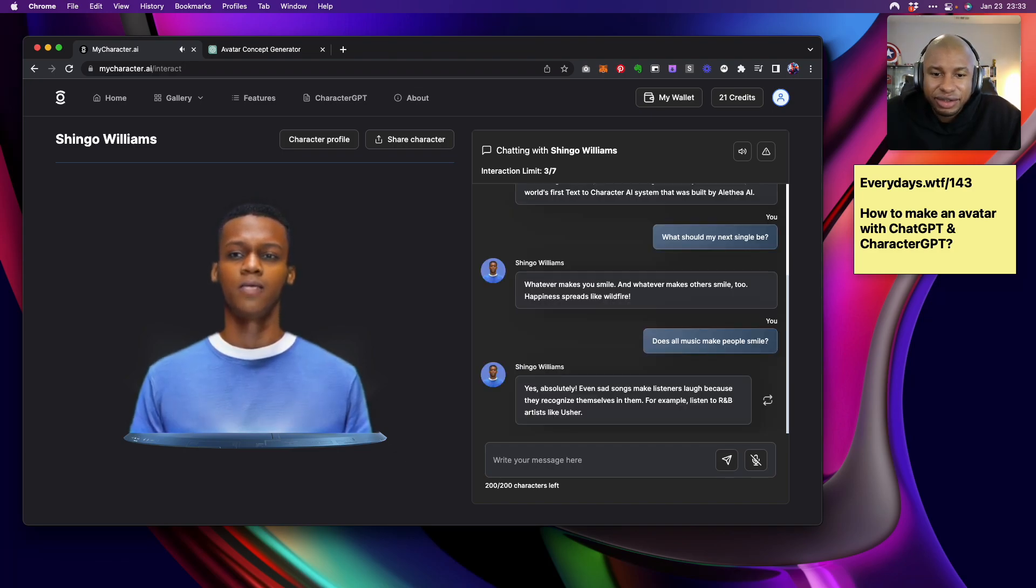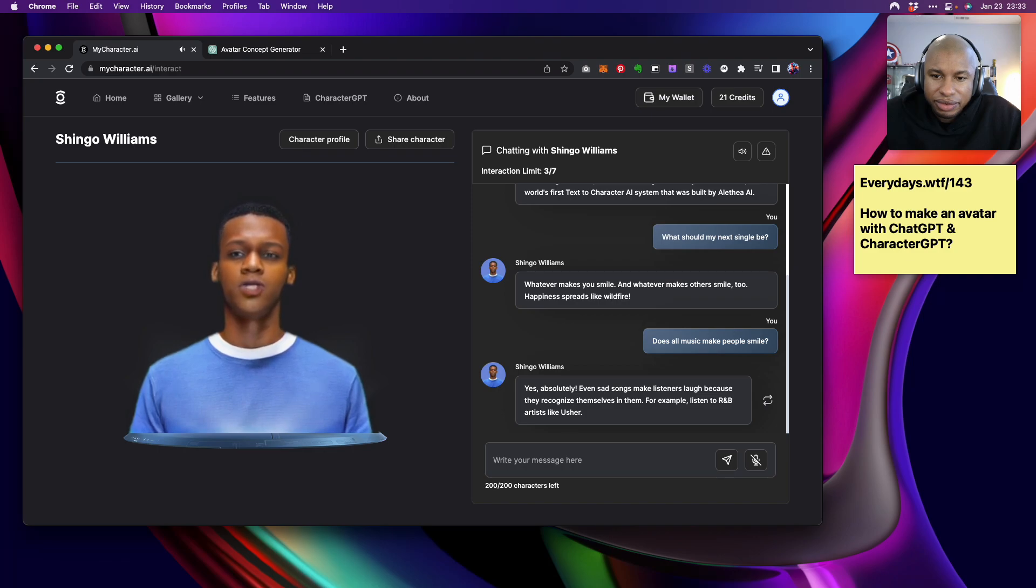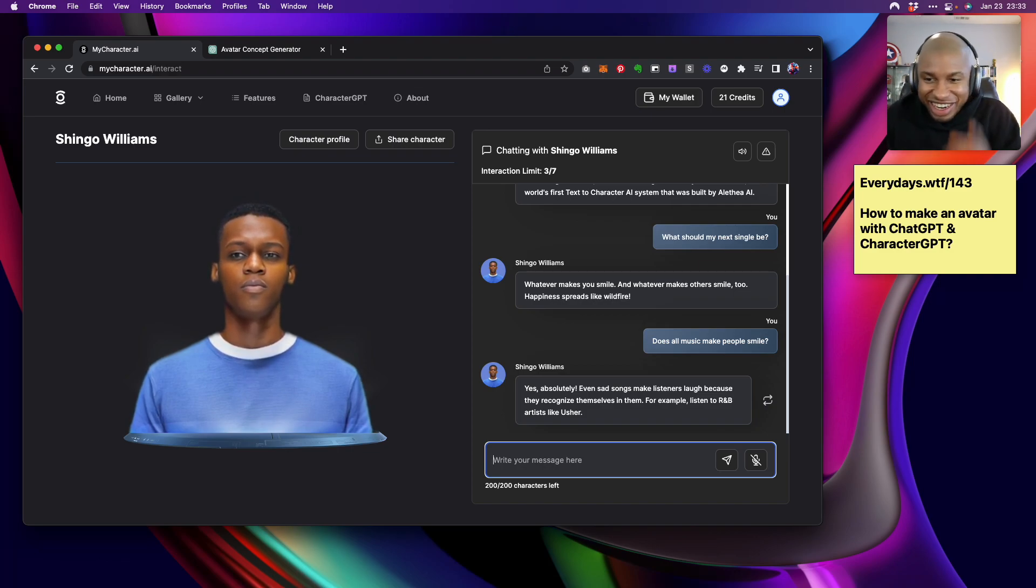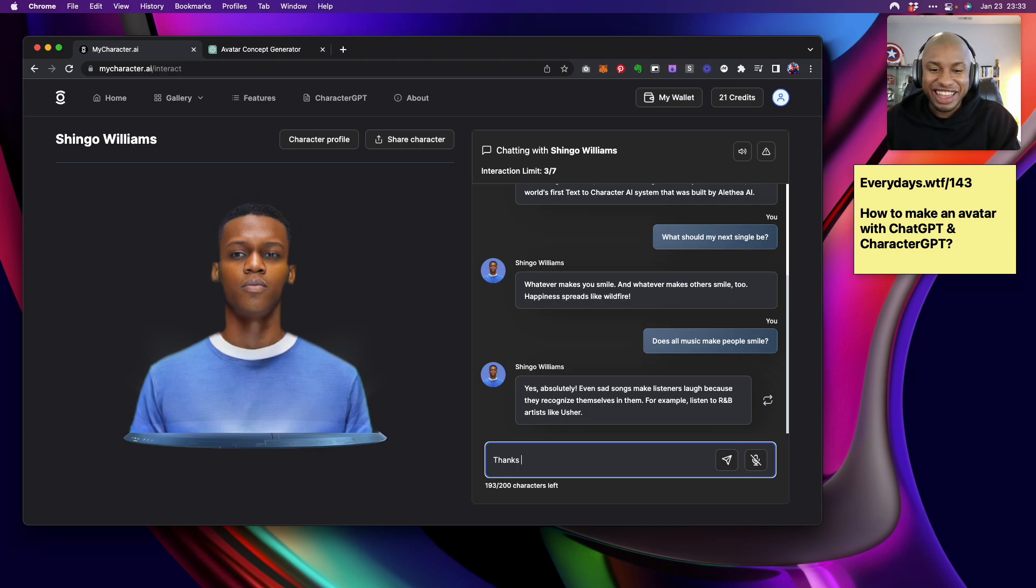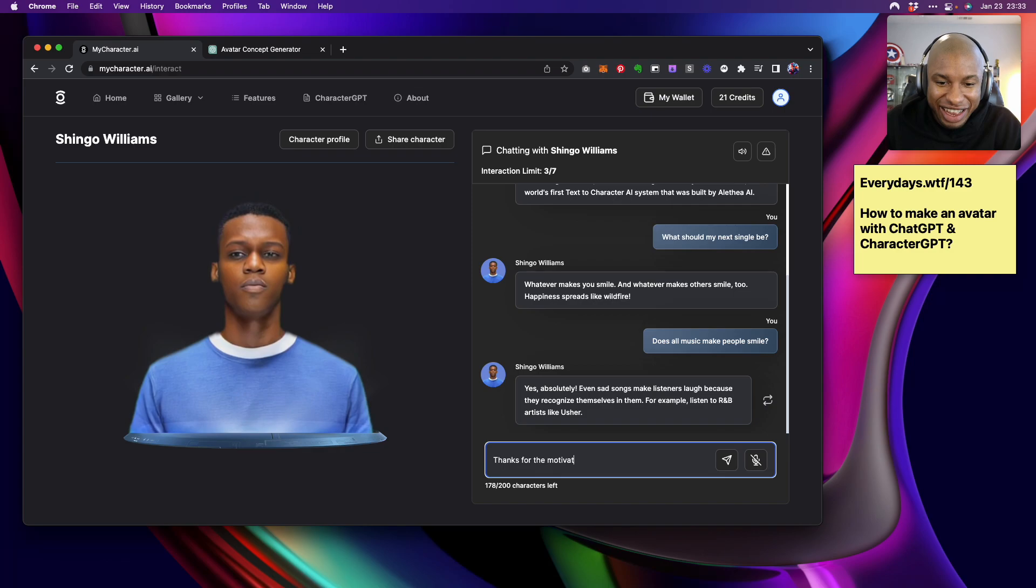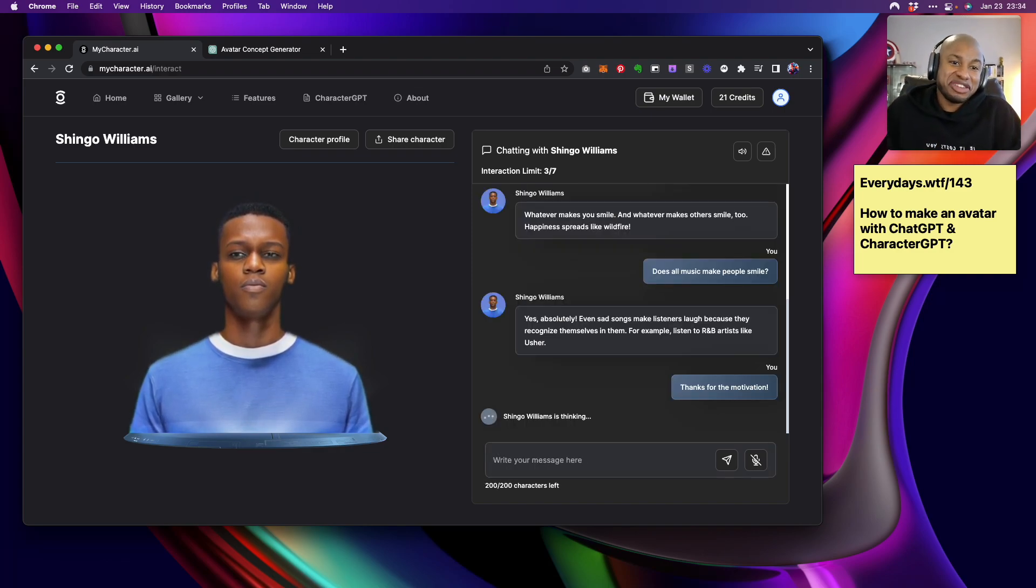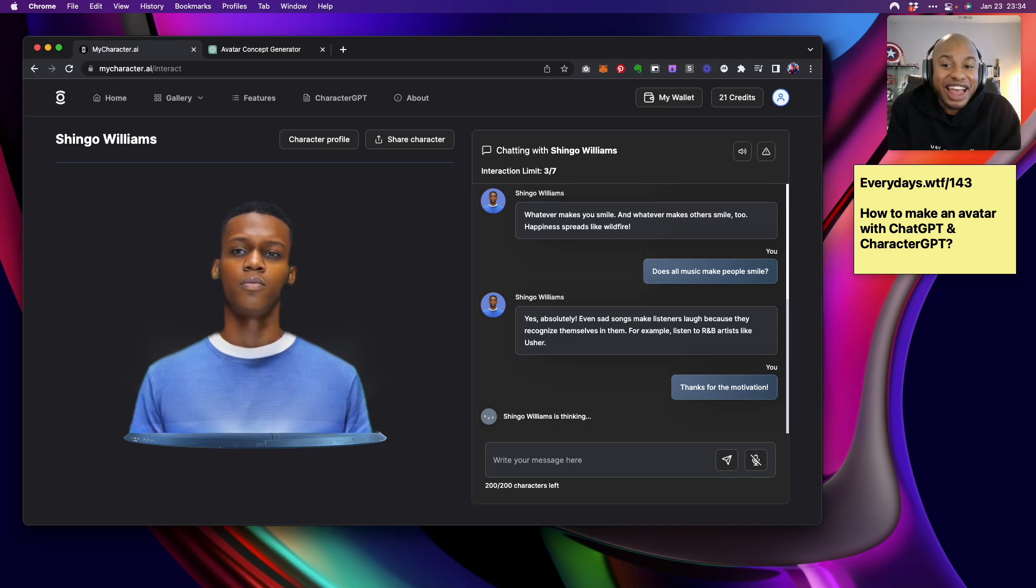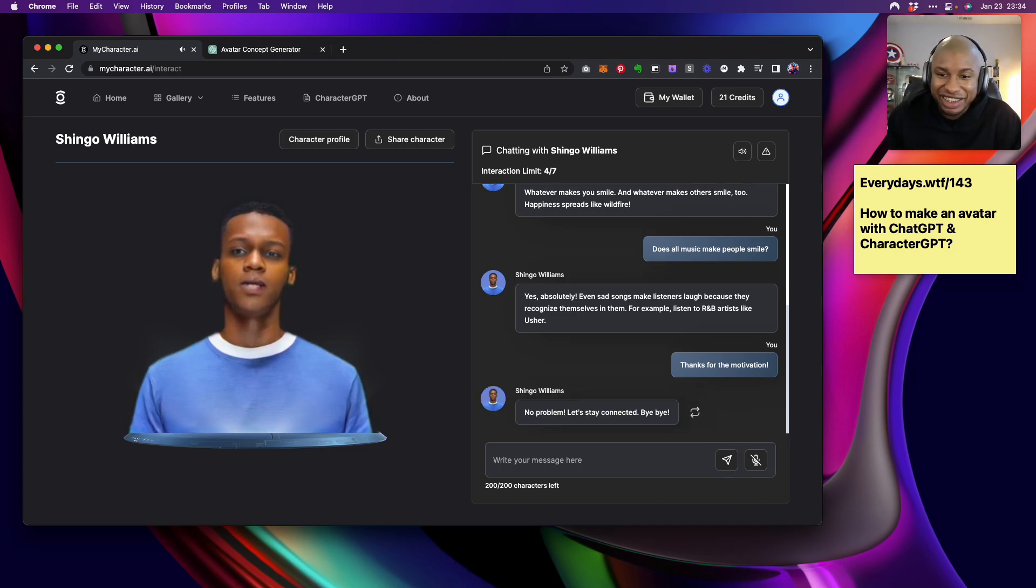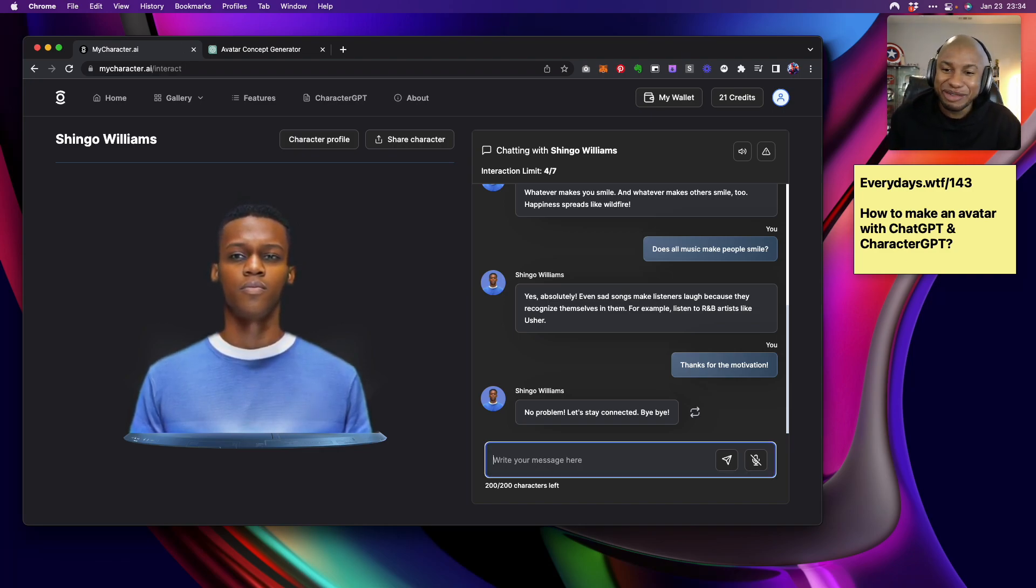So mycharacter.ai is pretty badass, if you would ask me. This is something that I could get behind. I really like it. Yes, absolutely. Even sad songs make listeners laugh because they recognize themselves in them. For example, listen to R&B artists like Usher. Got it. We're going to go listen to some Usher. Shingo Williams, it's been great. Thank you for the motivation. And I would consider this experiment a success. This is pretty badass. I can't say that. No problem. Let's stay connected. Bye-bye. All right, Shingo. I'll catch you in the future, my man.